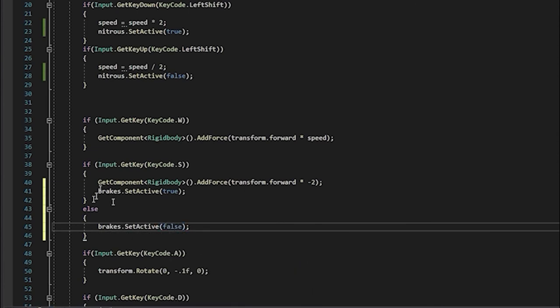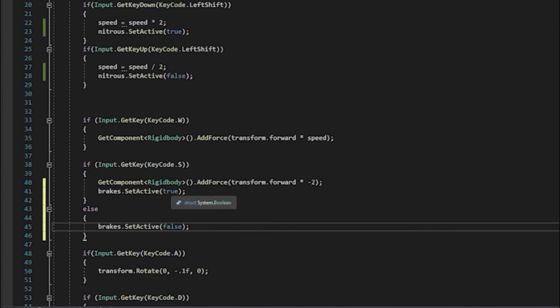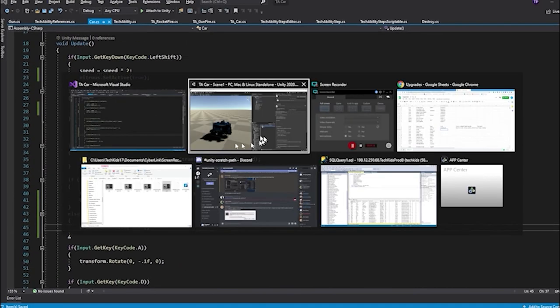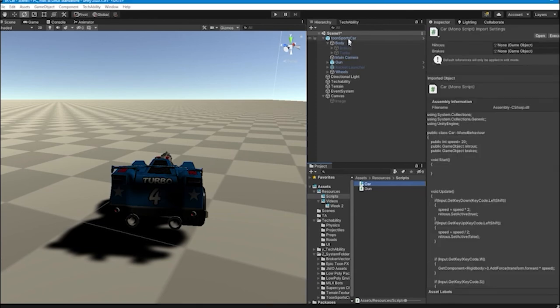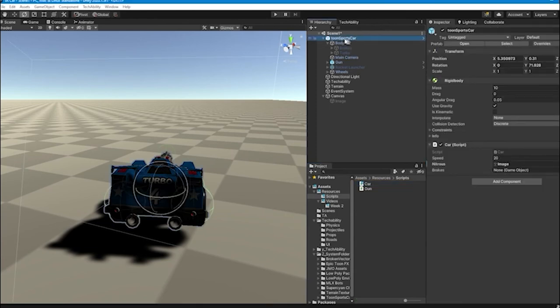And here, I'm going to type brakes.SetActive and make it false. At the end of the line, a semicolon. So if I'm pressing the S key, it's going to be true, else, or otherwise, it'll set it to false.